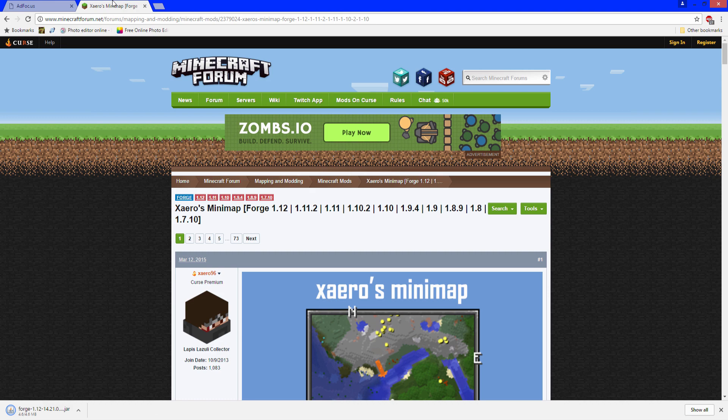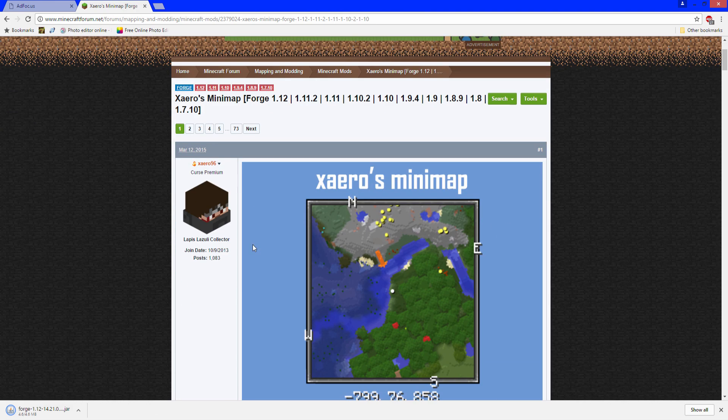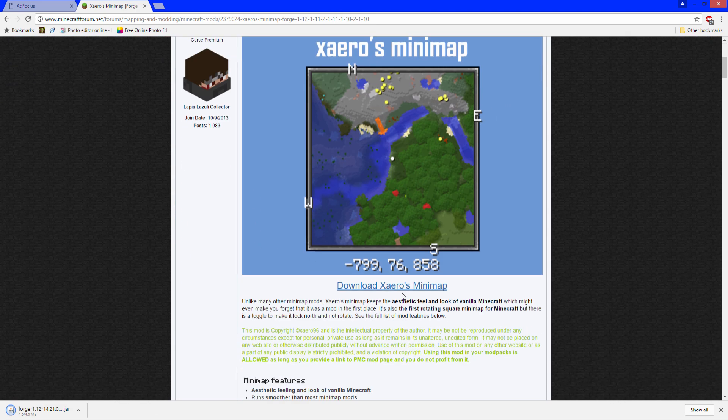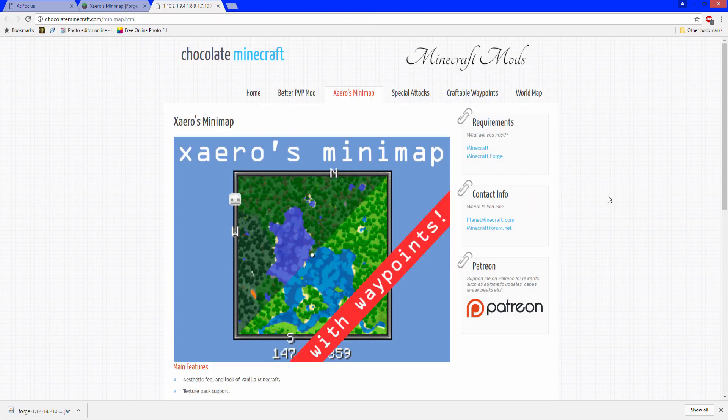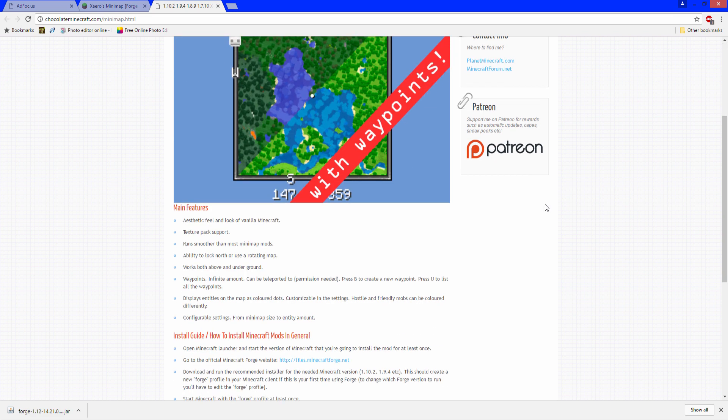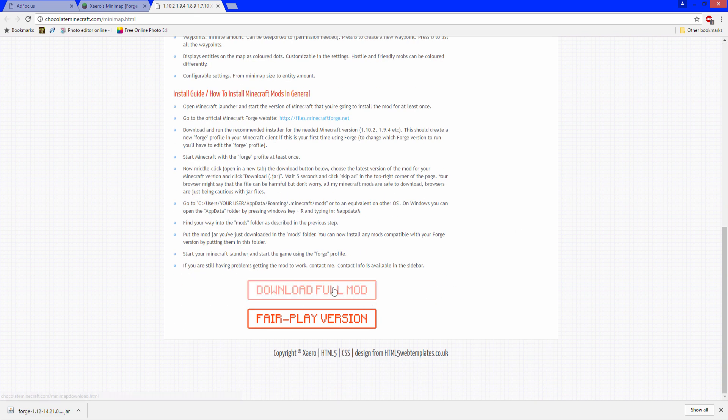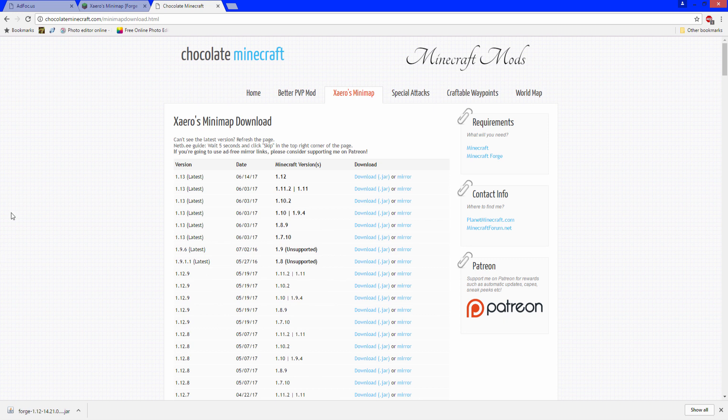Now go to Zero's minimap and when you're here you want to scroll down to download Zero's minimap. You'll take it to Chocolateminecraft and when you're here you want to go all the way down to download full mod, and right here 1.12, click download.